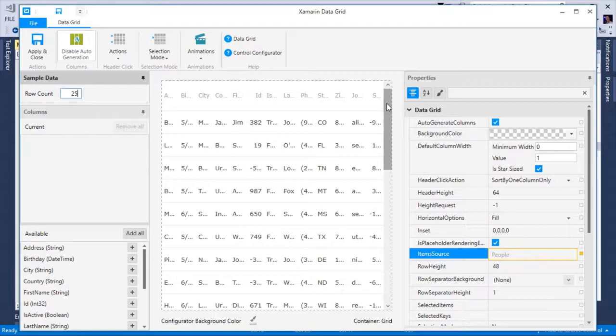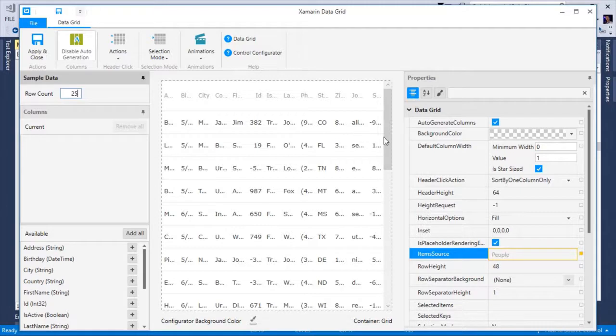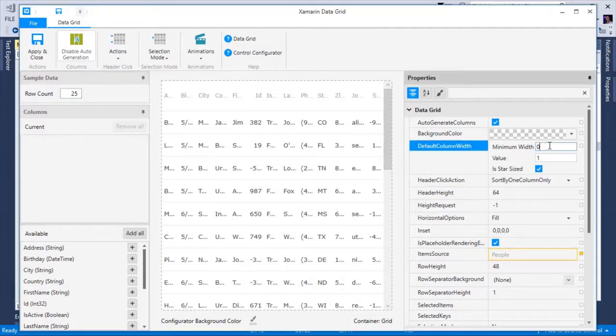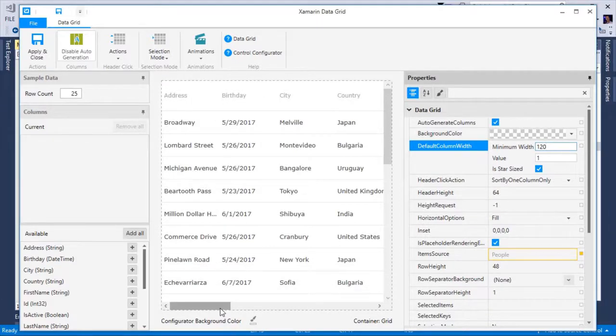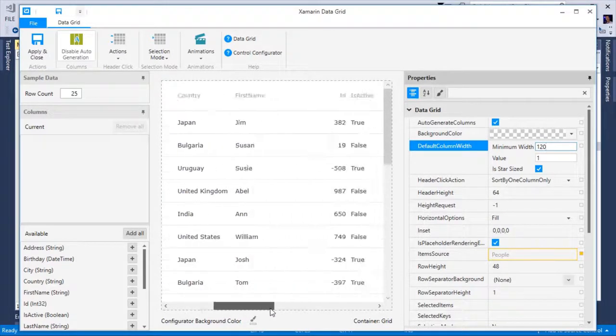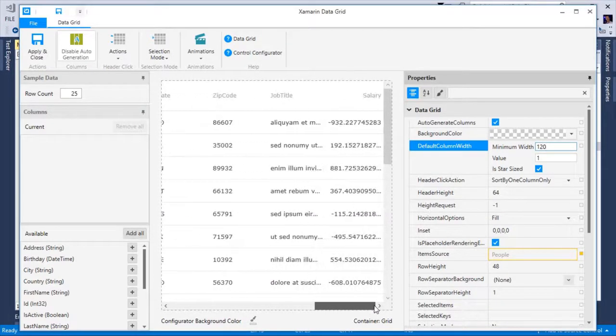As you can see, those columns are squished in order to fit the visible size of the XAMM data grid control. Well, this doesn't look very good from our perspective, but this is easily fixed. I can add a minimum width of 120 to each column. This will allow me to horizontally scroll and see each of the values in each column.